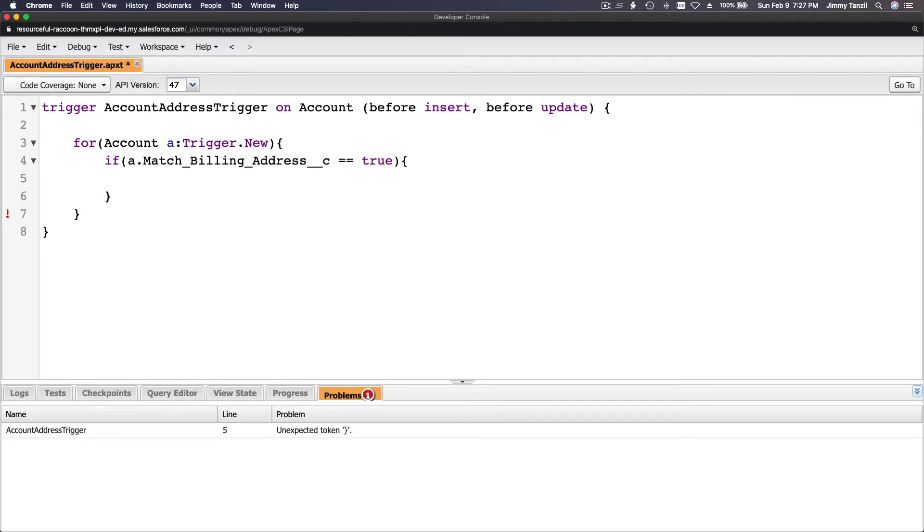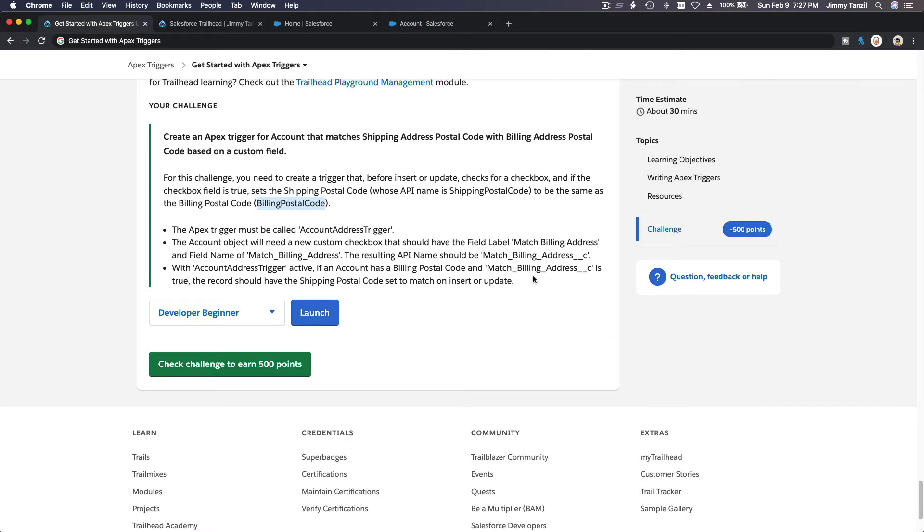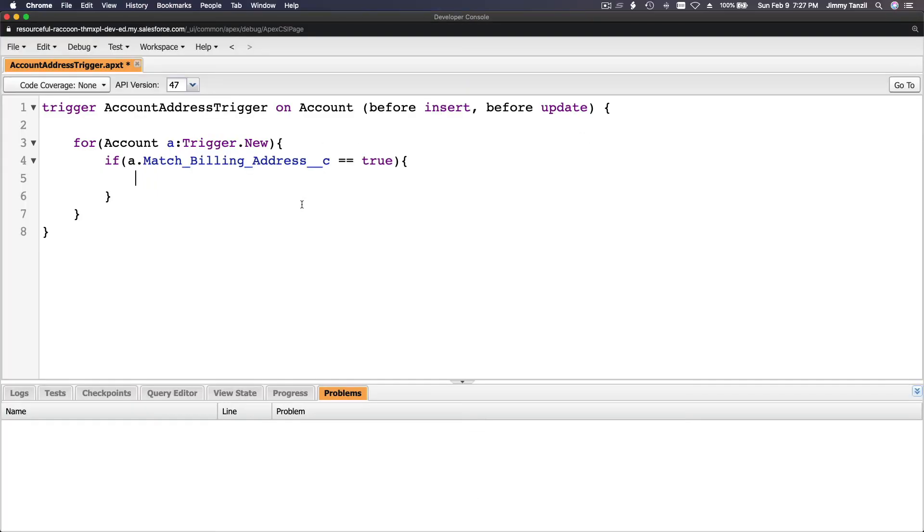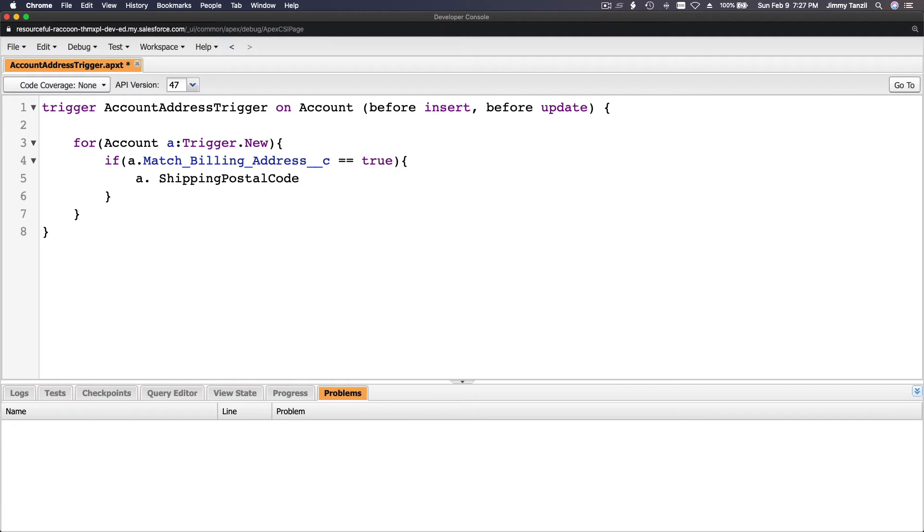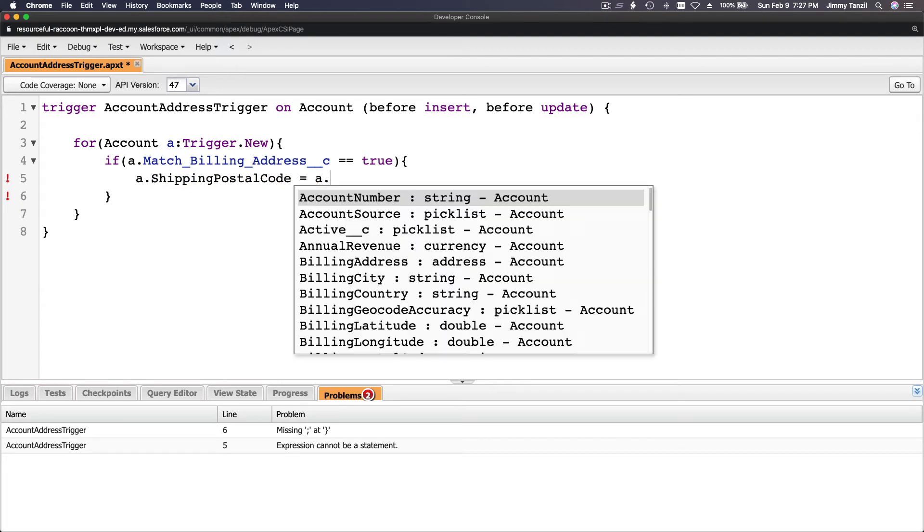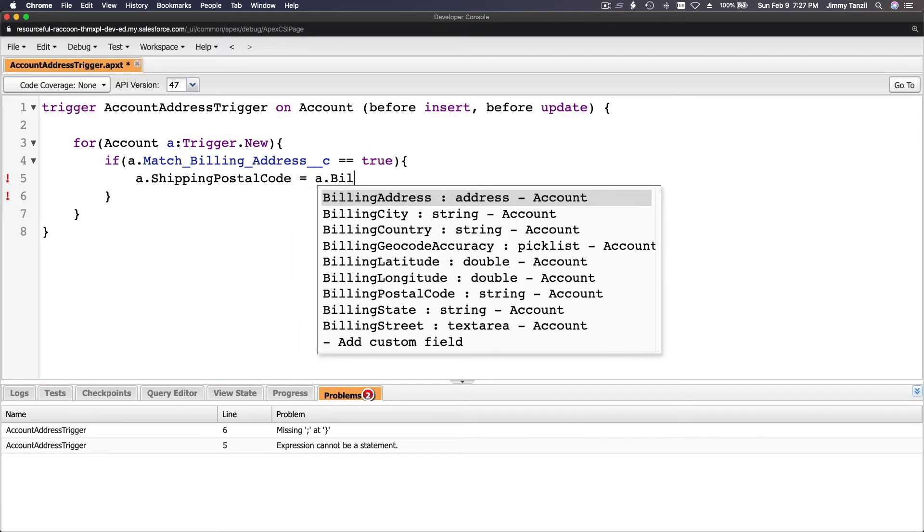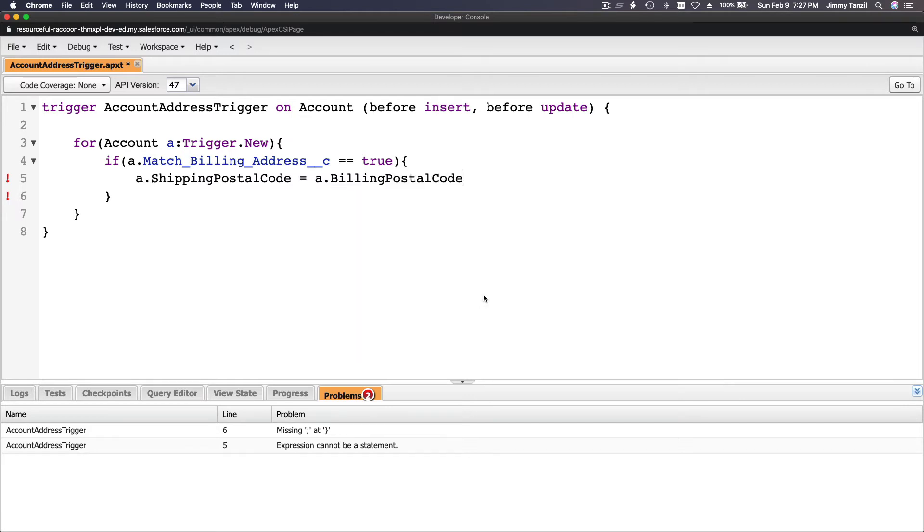What do we need to copy? We need to copy the shipping postal code to be the same as the billing postal code. That's pretty simple. a.ShippingPostalCode, the account which is a now becomes a variable a, account.ShippingPostalCode would be a.BillingPostalCode. You can even choose it from here. And you're done.